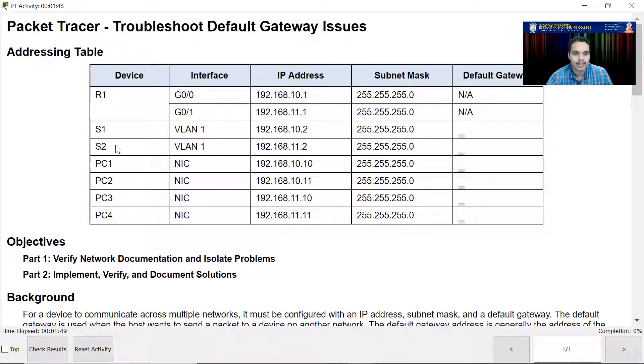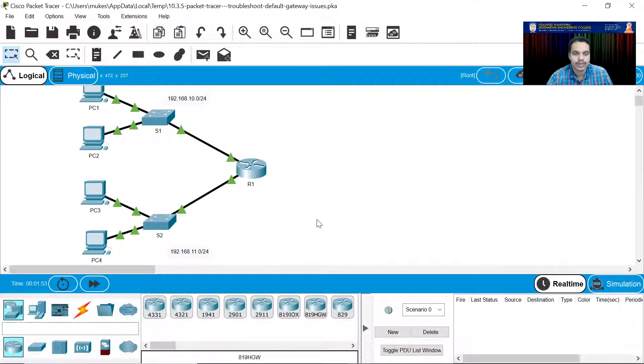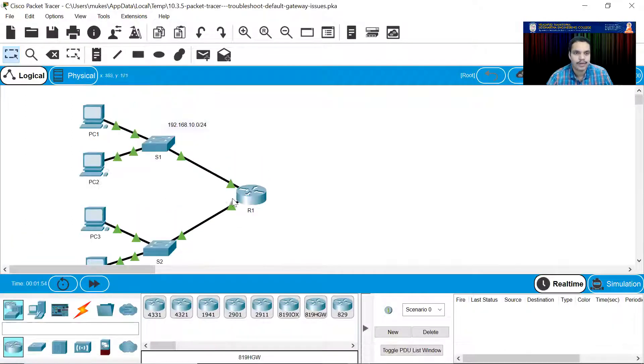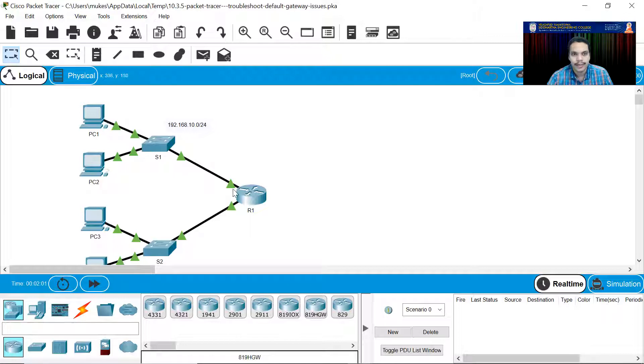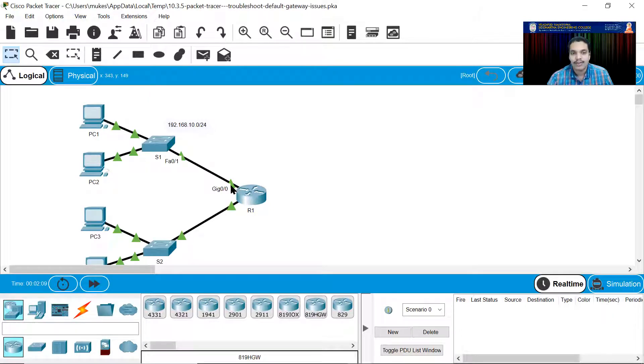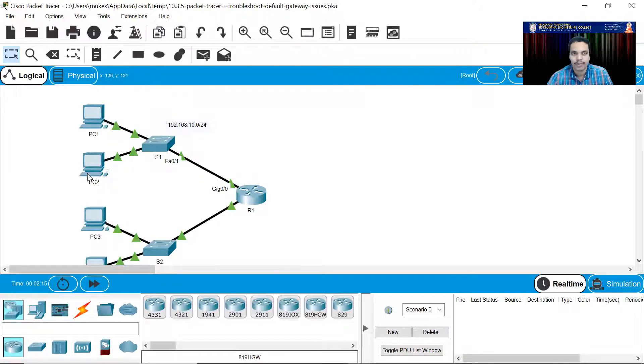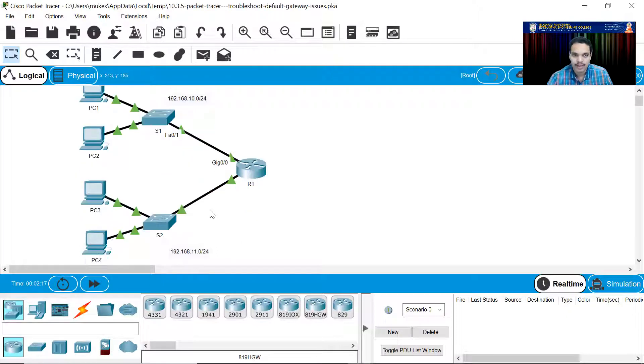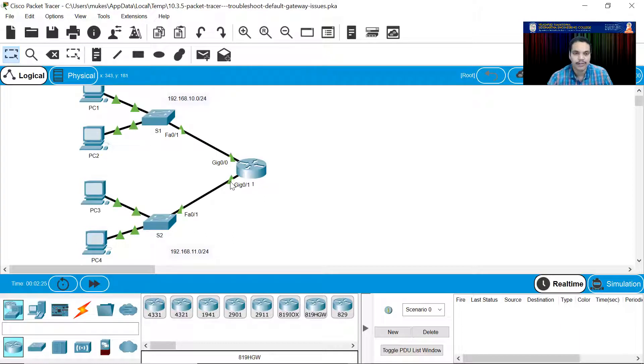There are two switches here, S1 and S2, and there are four PCs. If you look at the topology, the default gateway for this particular network will always be the IP address of the interface of this particular router. For R1, the IP address interface for G0/0 will be the default gateway for PC1, PC2, and S1. Similarly, for this network 192.168.11.0, the IP address of this interface which is G0/1 of R1 will be the default gateway for PC3 and PC4.